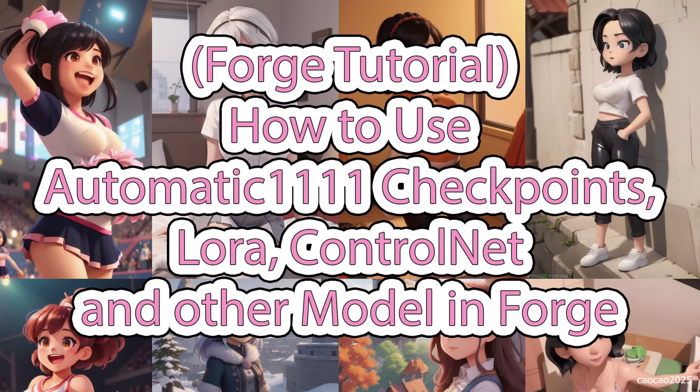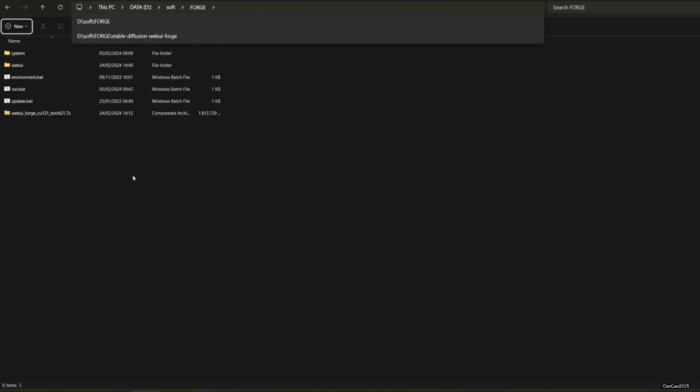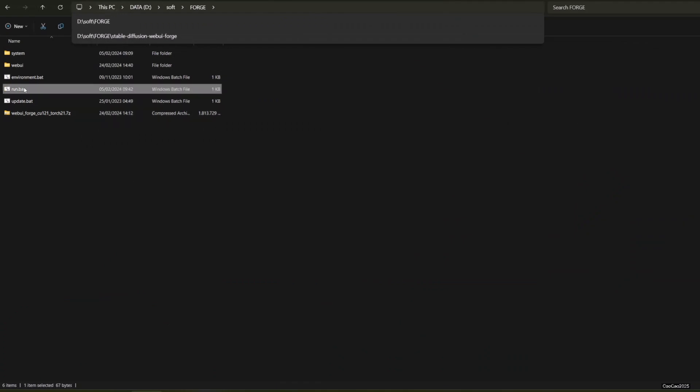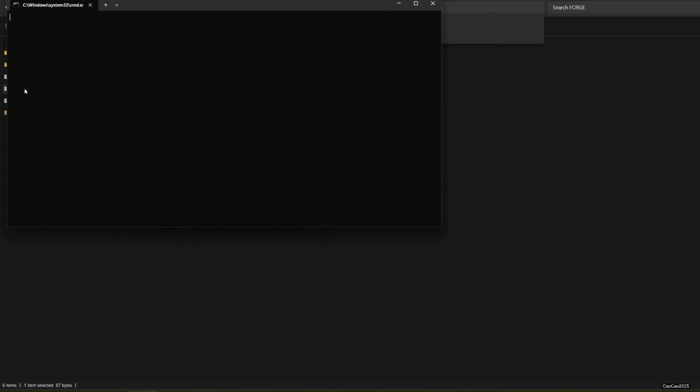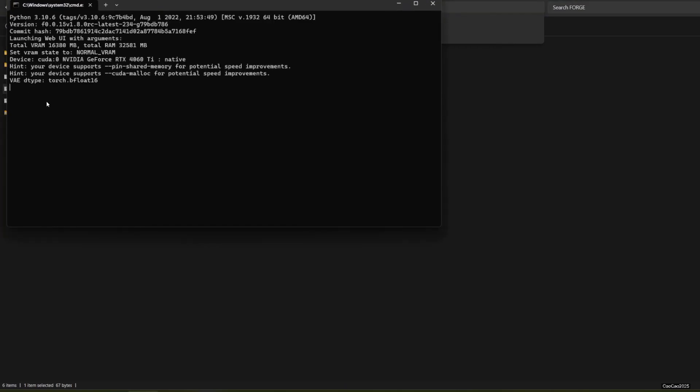Hello guys, welcome back with me, Chow Chow 2025. Today we're going to learn how to make Forge use models from Automatic 1111 directory so we don't have to have two files of the same model.